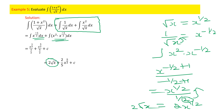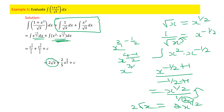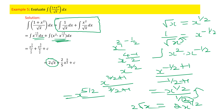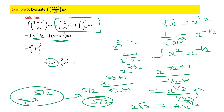For the second term, x²/√x = x² · x^(-1/2) = x^(2 - 1/2) = x^(3/2). Integrating x^(3/2): x^(3/2 + 1)/(3/2 + 1) = x^(5/2)/(5/2) = (2/5)x^(5/2). The final answer is 2√x + (2/5)x^(5/2) + C.